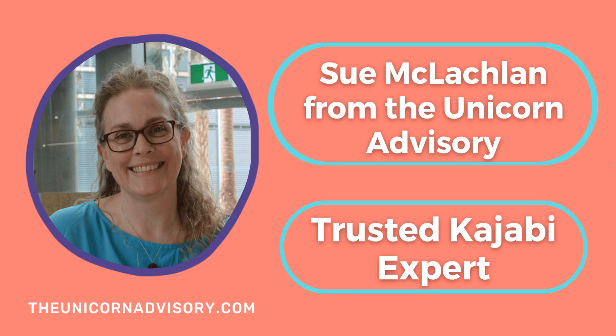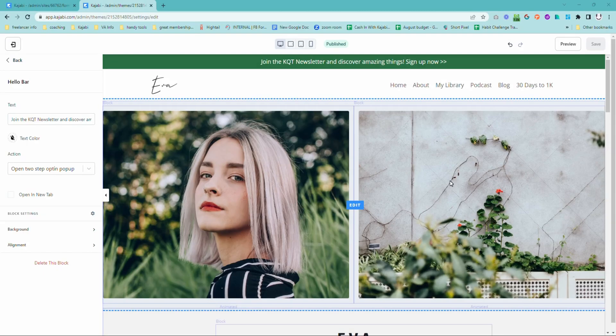Hi, it's Sue here from the Unicorn Advisory, your trusted Kajabi expert with a Kajabi quick tip for you. If you are running an online business, there is a pretty good chance that you will be trying to get people onto your email list, whether it is a newsletter or if you have a freebie where you're giving someone something in exchange for their email address.